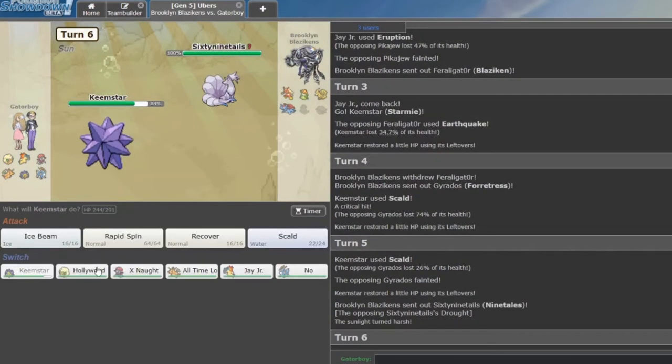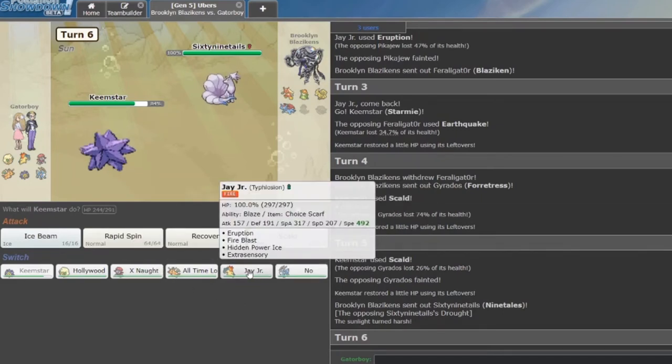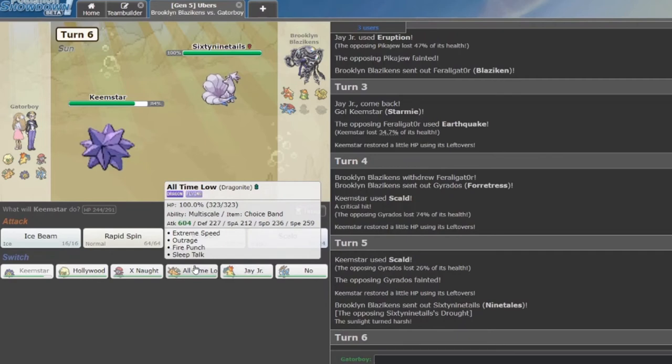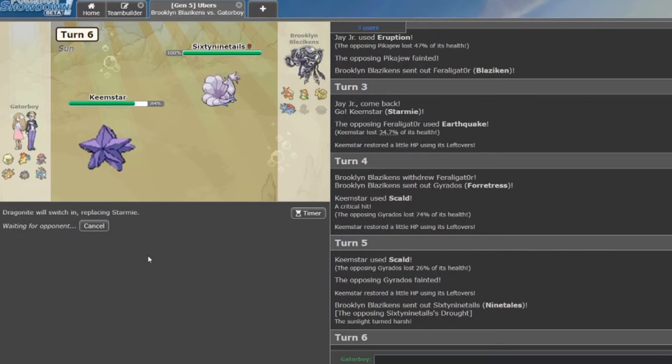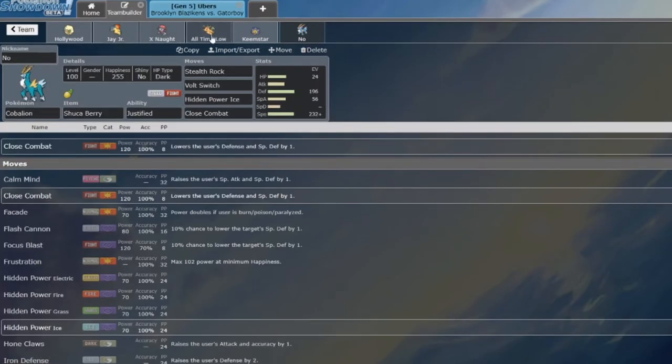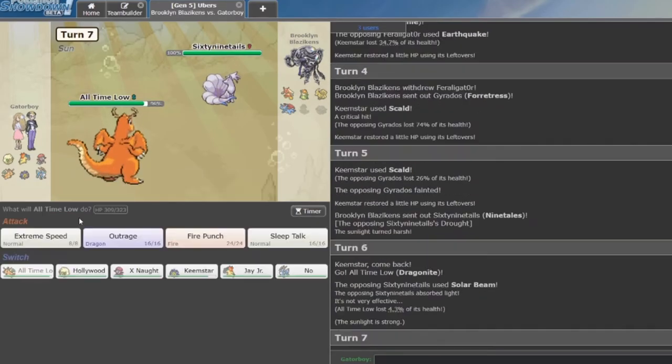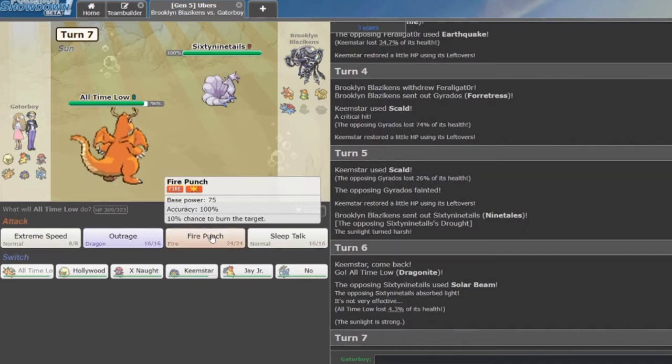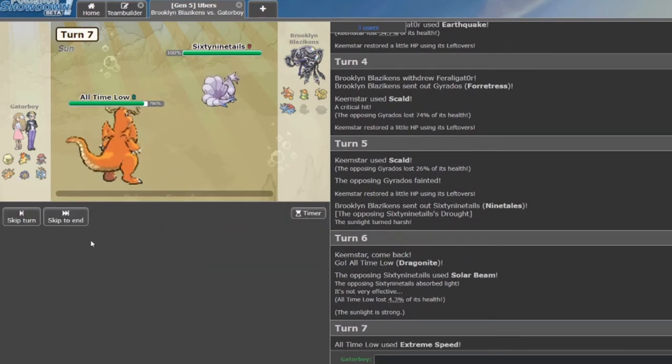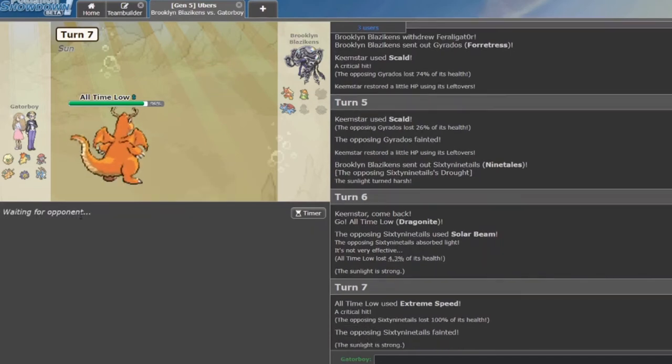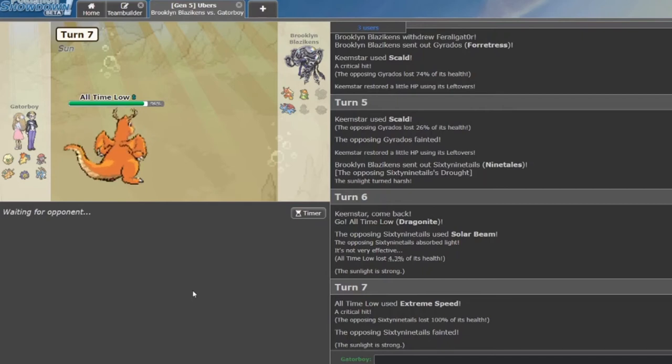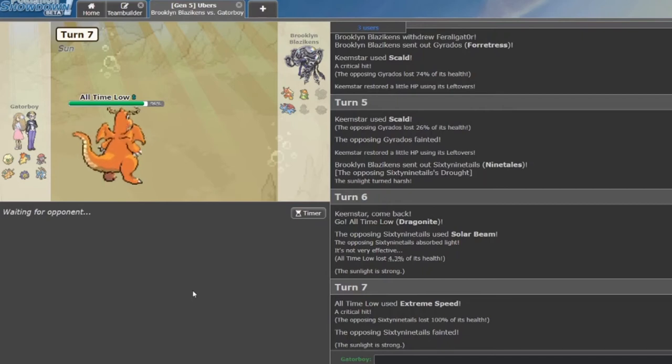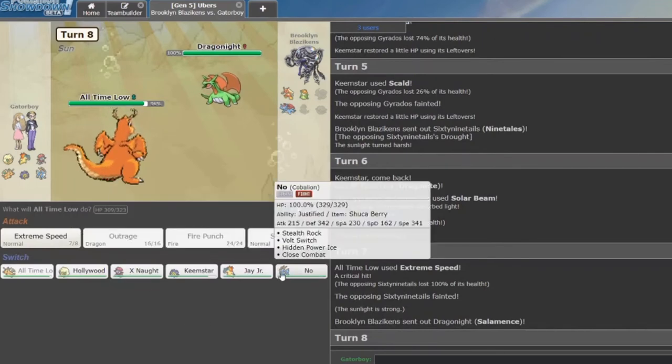Nine Tails. Sixty-nine tails. Very nice. I think I'm just going to go into D9 and just start Extreme Speeding everything. What's my EVs on all-time low? Solar Beam does nothing. I could just throw for an Outrage, but I'm going to just throw off two E-Speeds. Oh my god. Oh my god. D-Knight is not messing around here. Dragon Knight.